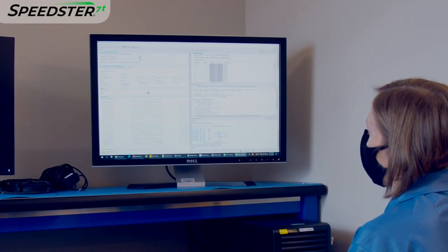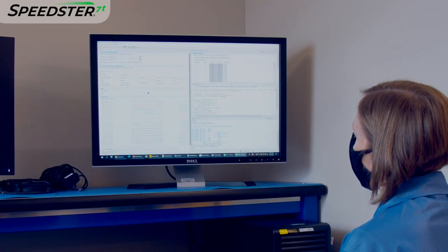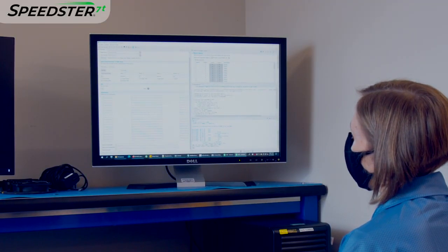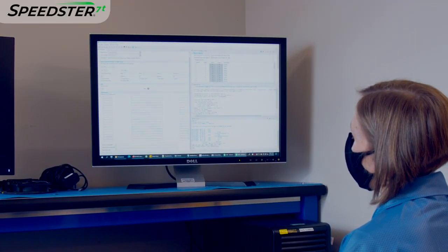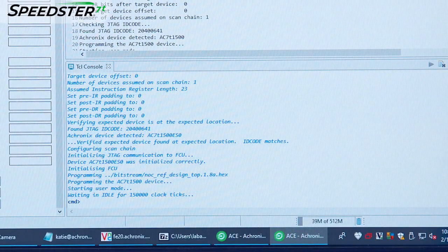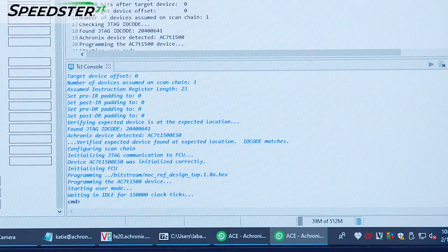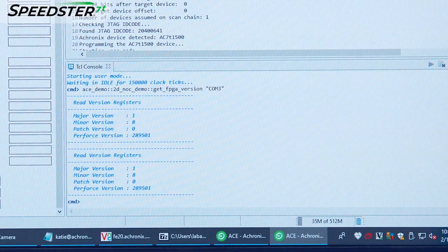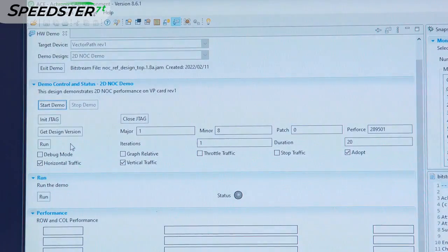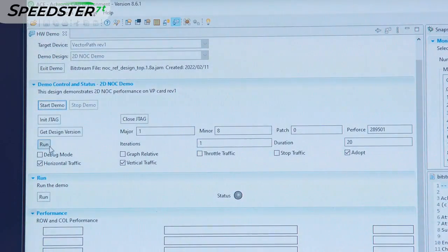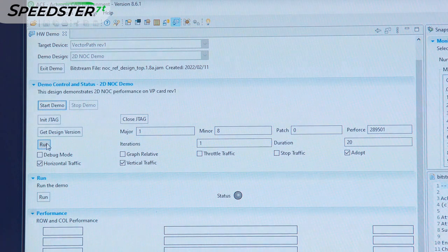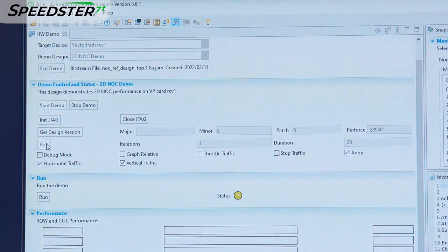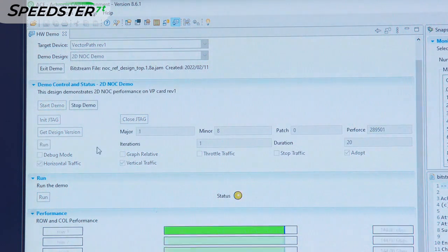Let's now try out the 2DNOC design in a Speedster 7T FPGA device. Let's start by programming the FPGA. Next, I will measure the 2DNOC performance in ACE. Here we set up the control and status preferences, then run the demo.